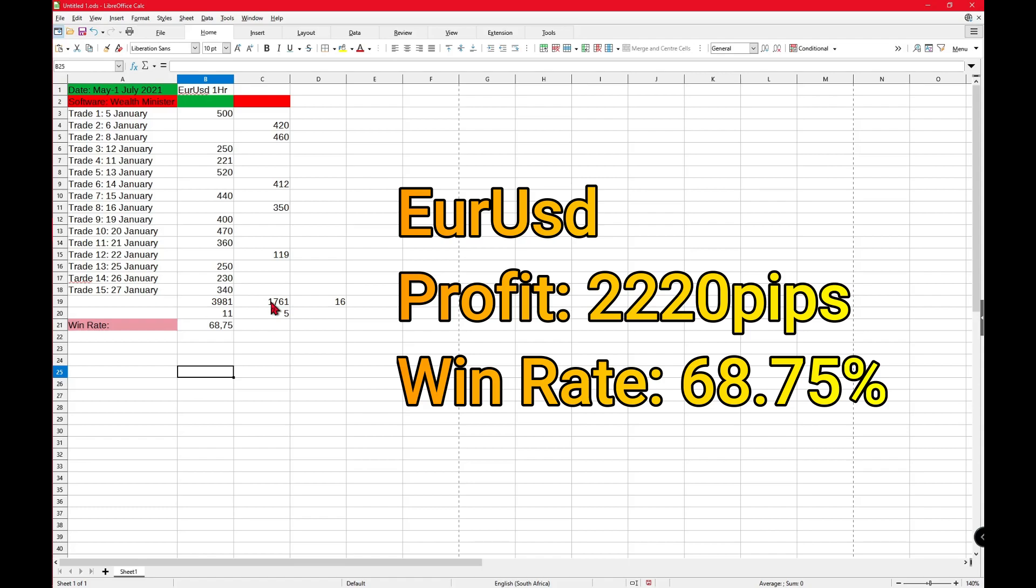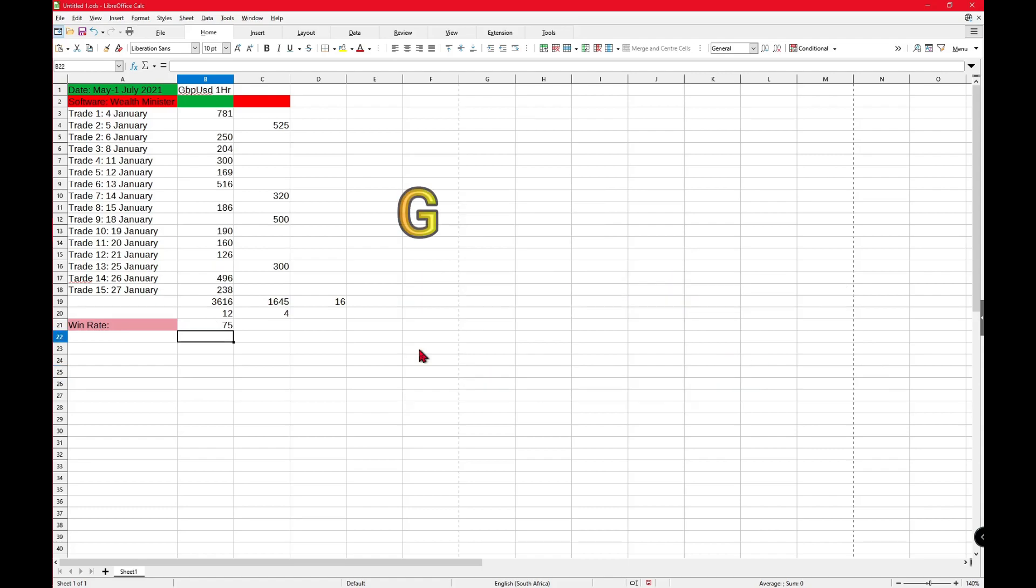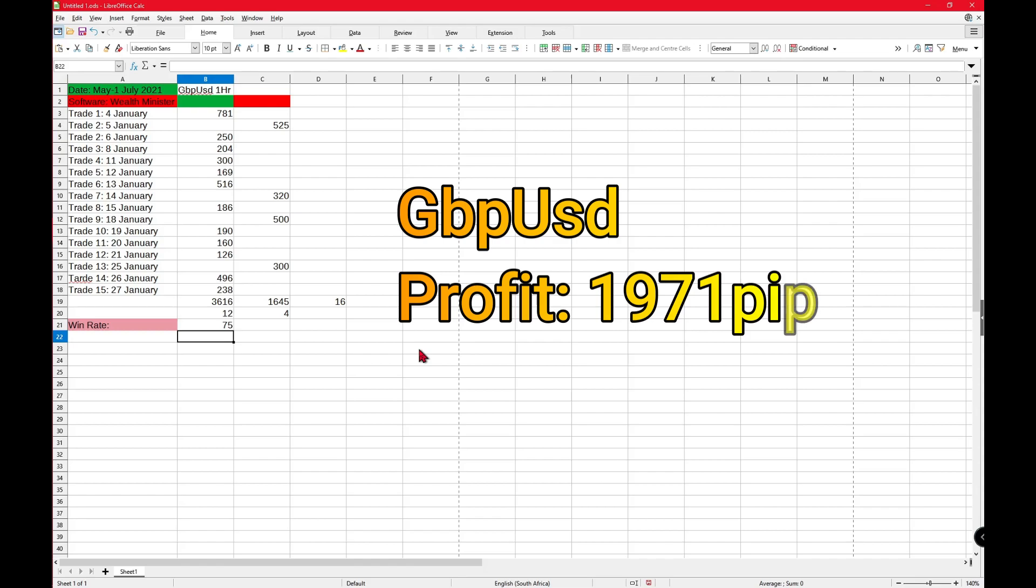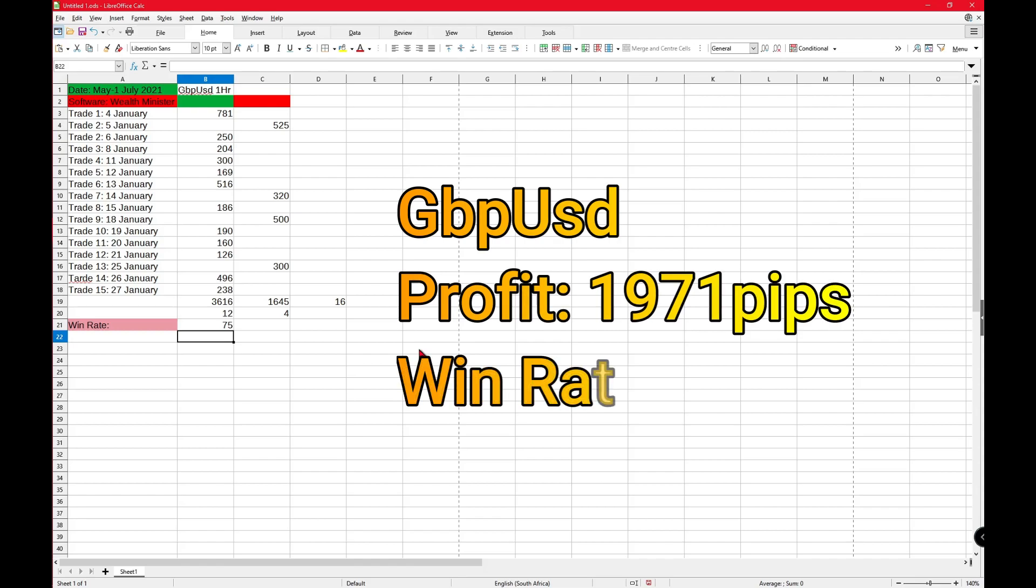You are allowed to change the lot sizes, and that would depend on your account size as well. Looking at GBP/USD now, you were still using the one-hour timeframe. As you can see, the win rate is 75% on this one.